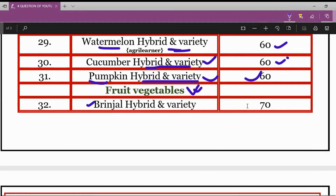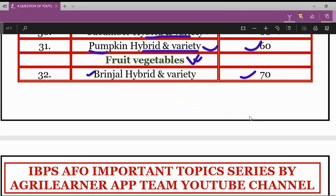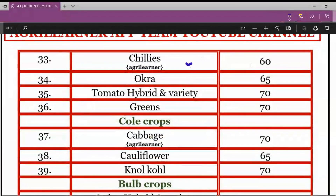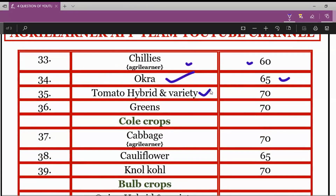In fruits and vegetables: for brinjal — hybrid as well as varieties — the minimum germination percentage is 70%. For chilies, it is 60%. For okra, it is 65%. For tomato — hybrid as well as variety — it is 70%. For greens, it is 70%.